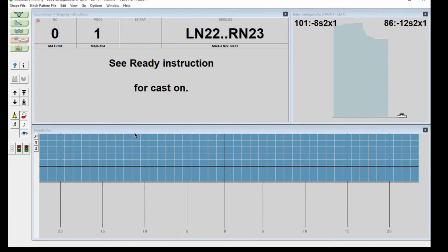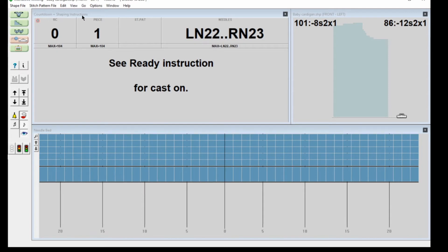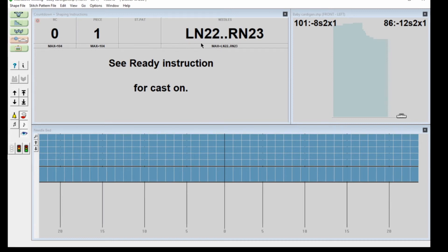There's a countdown here that's grayed out at the moment, but will count down as I move up the piece. It tells me how many needles I'm working on, my row count should be at zero, and I'm knitting one piece.